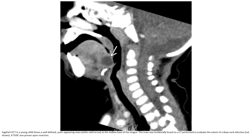This is an axial CT in a young child showing a well-defined cystic-appearing mass at the midline base of the tongue. This mass was incidentally found on CT performed to evaluate the extent of deep neck infection. The thyroglossal duct cyst was confirmed on surgical resection.